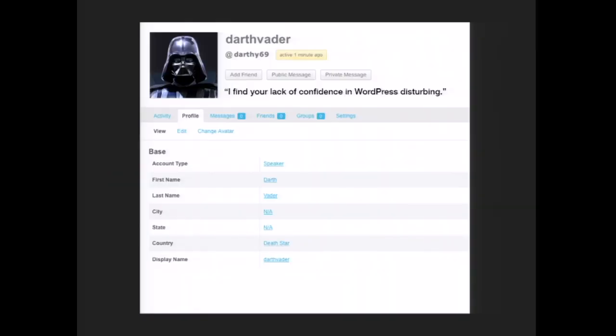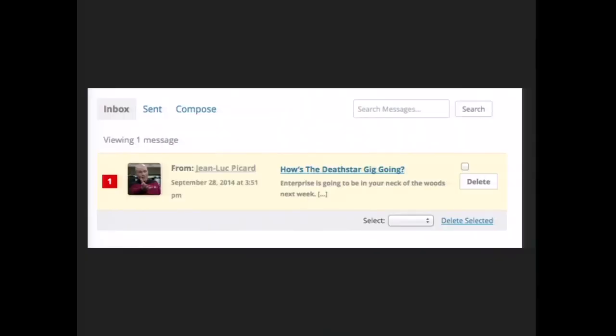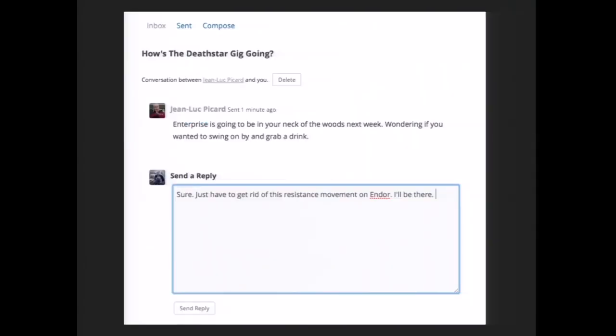Friends. BuddyPress out of the box allows two-way friendship connections — similar to Facebook — where someone stumbles upon another user, sends a friendship request, and that user confirms or denies it. Once you establish friends or are browsing other people, you can communicate with them via private messaging. BuddyPress takes that further with an inbox and the ability to read a thread history of messages between you and the other person or people on the network.